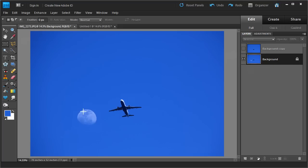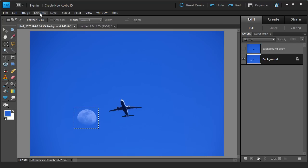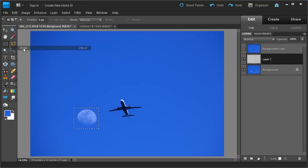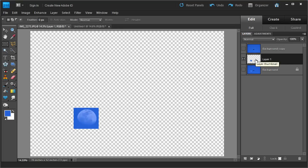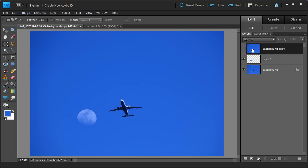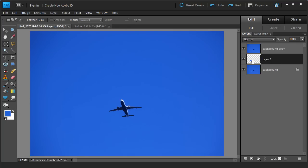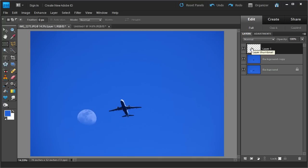To create the moon, all we need is just the moon itself. Let's go ahead and copy it. We'll use the marquee tool and make a little selection around the moon. Then go into Edit, Copy, and Edit, Paste. That will paste the moon into a new layer. Whenever you copy and paste something into a photo, it creates a new layer. So we now have a new layer with just the moon. We can select that layer and move it to the top so the moon appears on top.